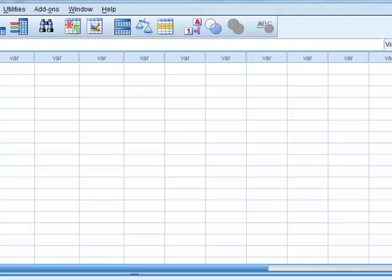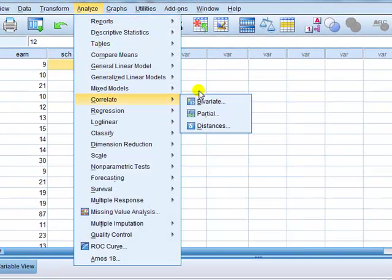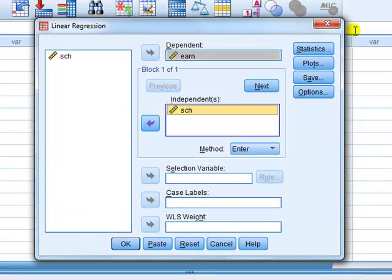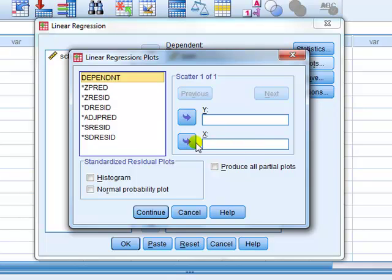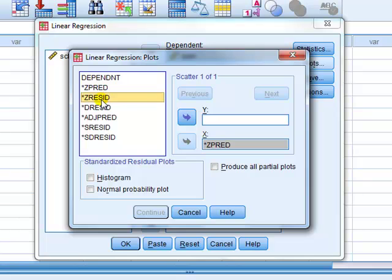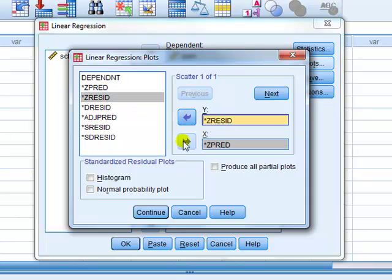Right, we're fitting the model then. Regress earnings on schooling. Go to Analyze, Regression, Linear. Take earnings to the dependent box, schooling to the independent box. Go to Plots. For the horizontal axis — the x-axis — we want the predicted value of Y, denoted by ZPRED, which is the standardized version of Ŷ. For the vertical axis we're going to use either ZRESID — the standardized version of the residual — or the studentized SRESID. It doesn't matter which one you use. Continue.